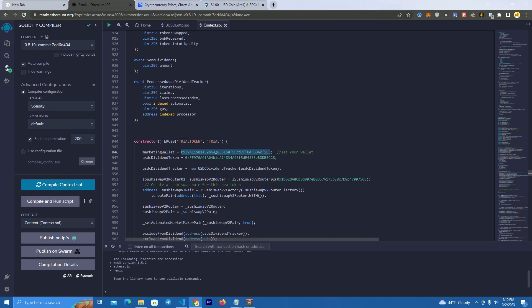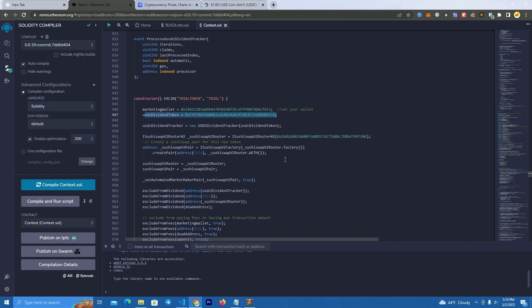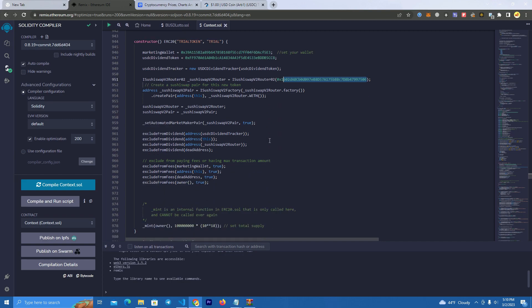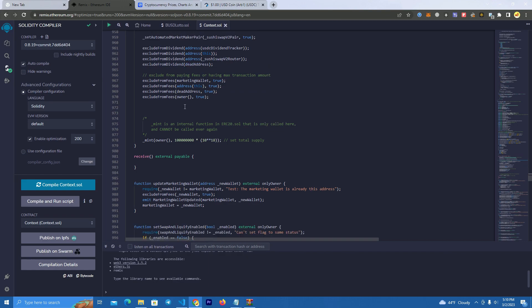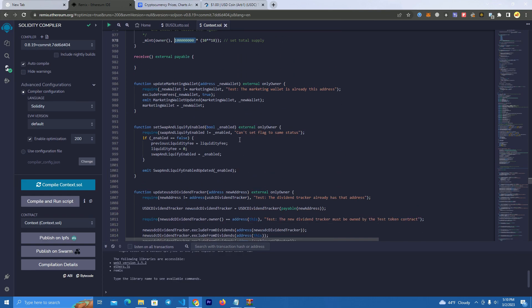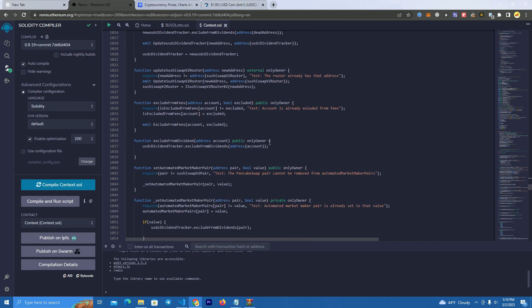You set your marketing wallet, don't change this as it is USDC by default, and then we have here the SushiSwap router, so we are going to use SushiSwap to sell this token. After that, the last thing we want to do is we set the total supply.